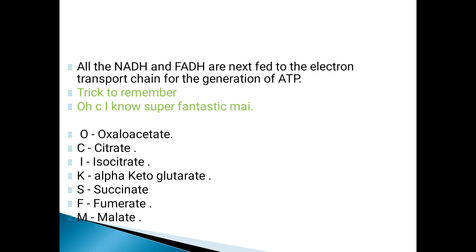Just remember the line: 'OC, I know, I know the super fantastic, am I?' — super fantastic, am I? By this easy method, you can remember the whole Krebs cycle. The end points — succinate, fumarate, and malate — are used for the further synthesis of secondary metabolites.